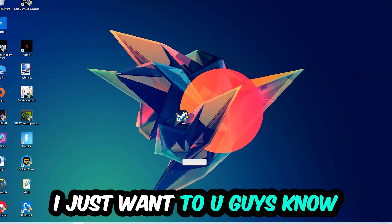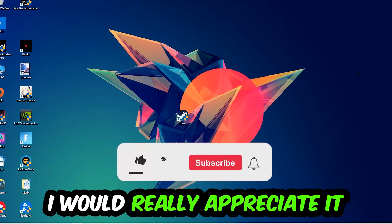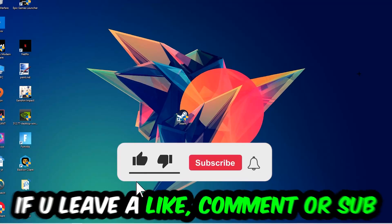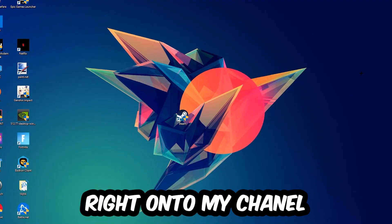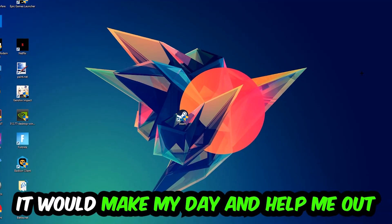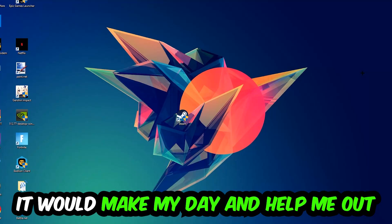Before we start, I would really appreciate it if you would leave a like, comment, or subscription on my YouTube channel. It would really make my day and help me out as a small YouTuber.